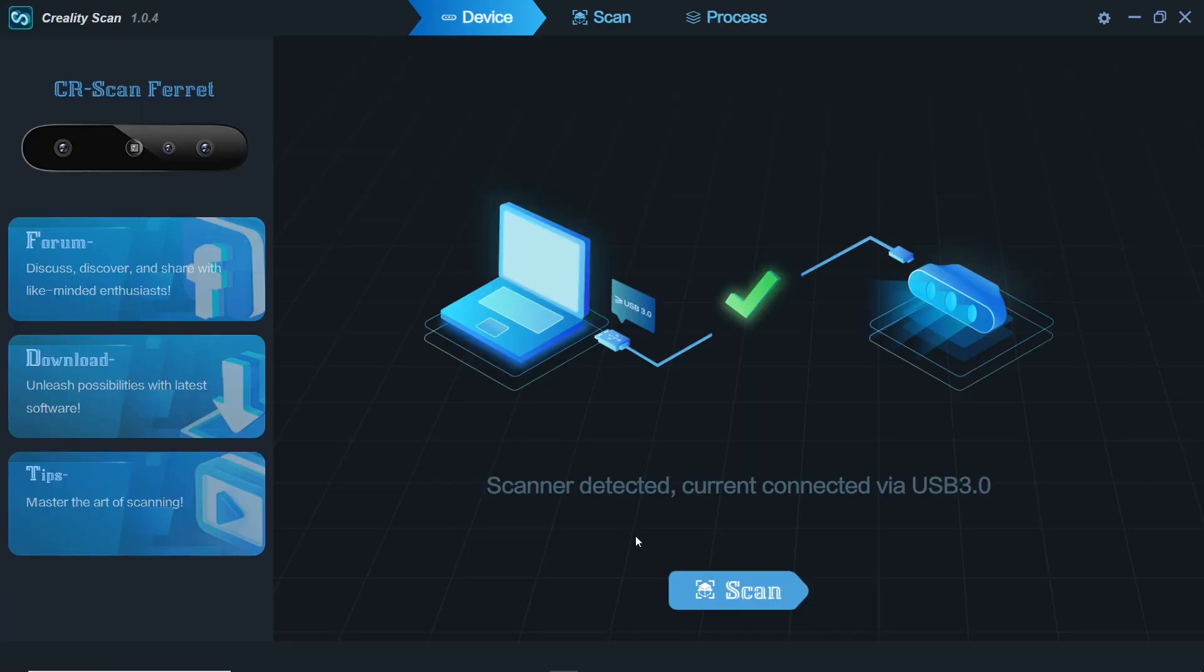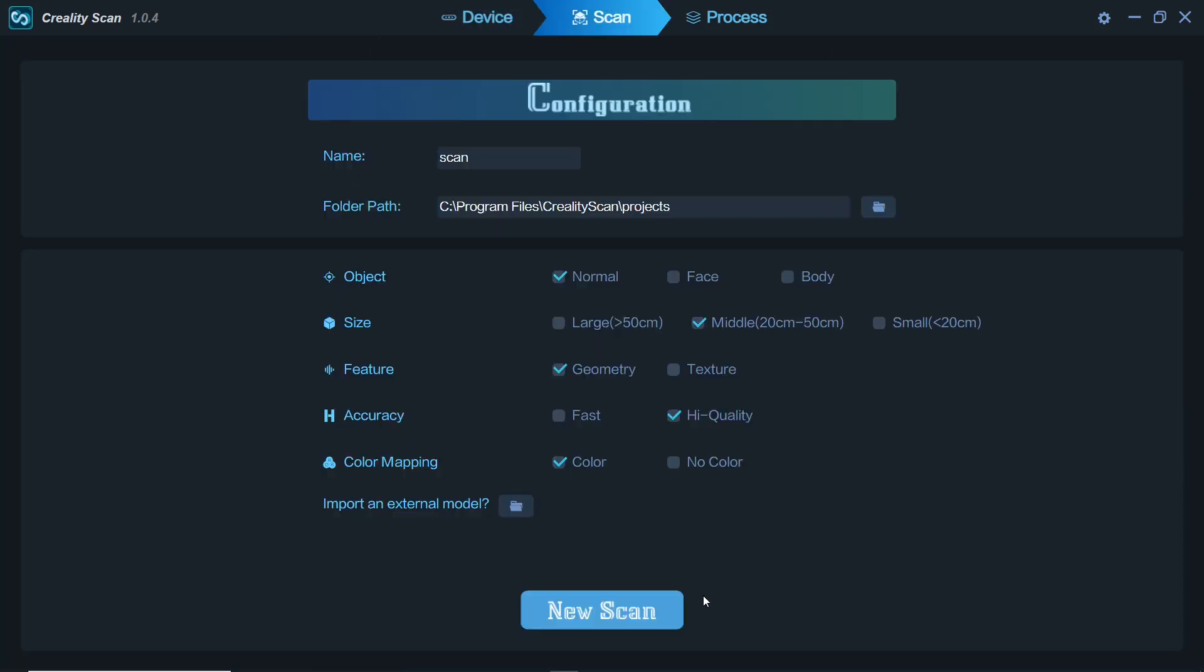The scanning software allows one to select various settings. Select the envelope of the part you'll be scanning, quality and so on. The scanner can even map colors on the surfaces you are scanning.